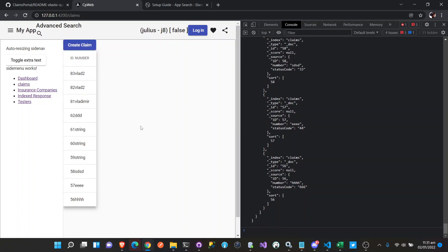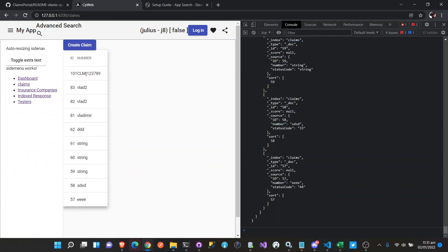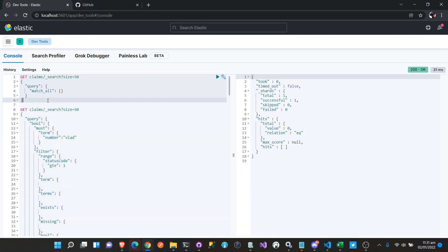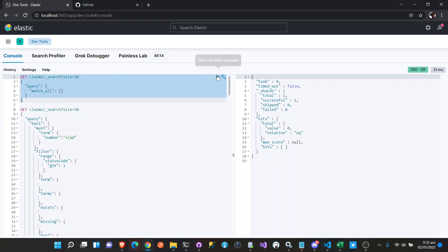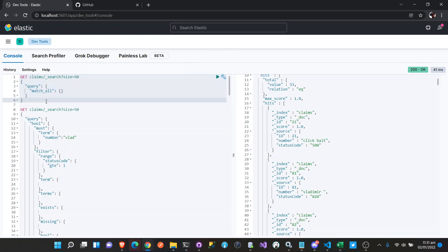It's saved. So we have this one here, CLM123789. And if we go to our Kibana, we're going to search for our number.